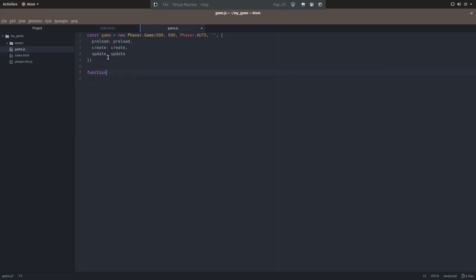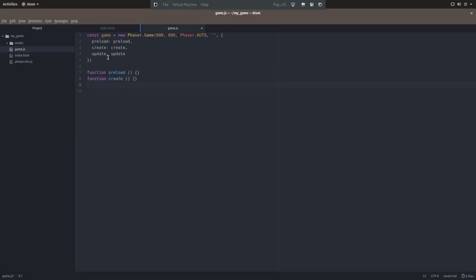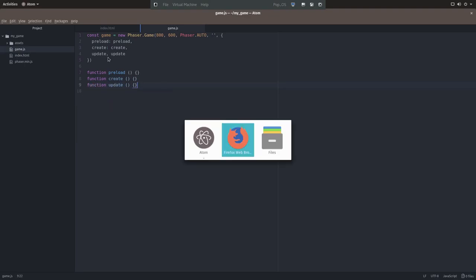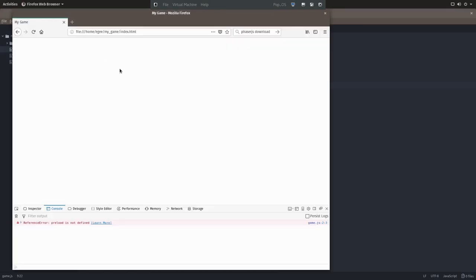For whatever reason, phaser requires function declarations opposed to function expressions, but if you're not used to JavaScript, it doesn't really matter. Each of the three functions can be declared like this. The word function, and then preload, parentheses, and then our brackets. We'll do that for each of the functions.